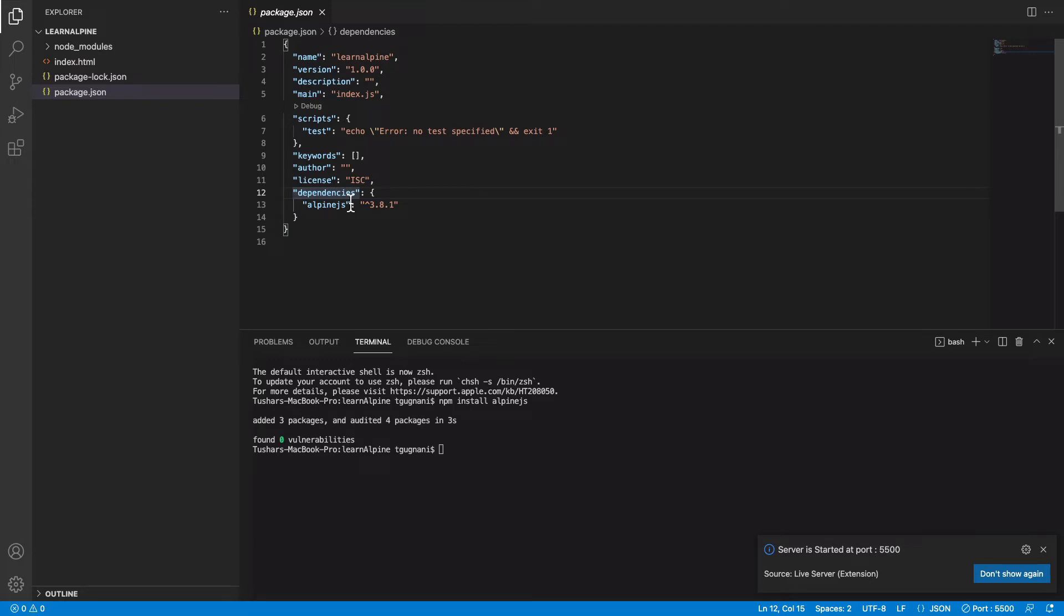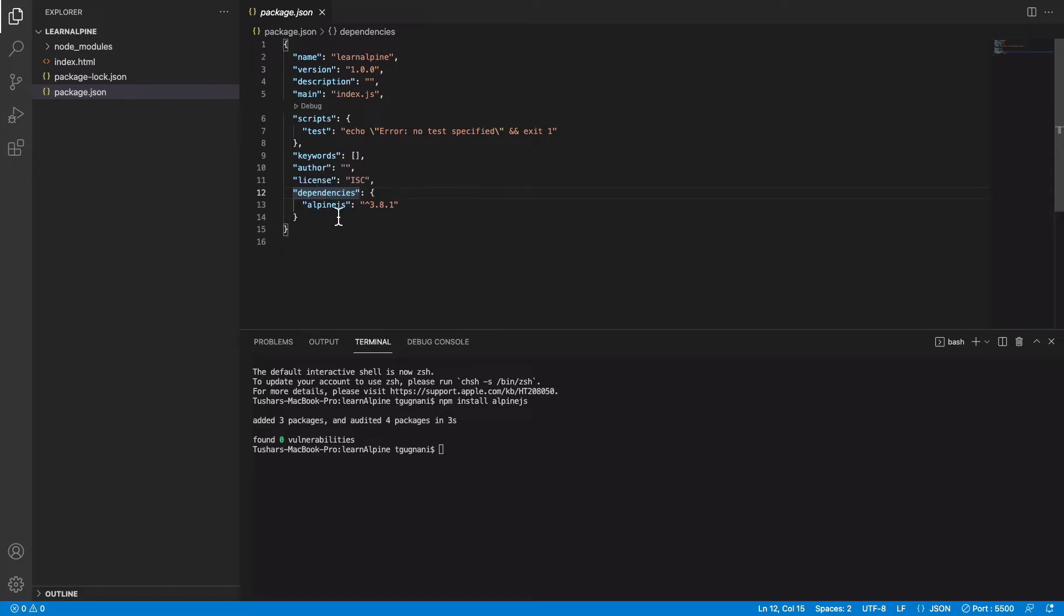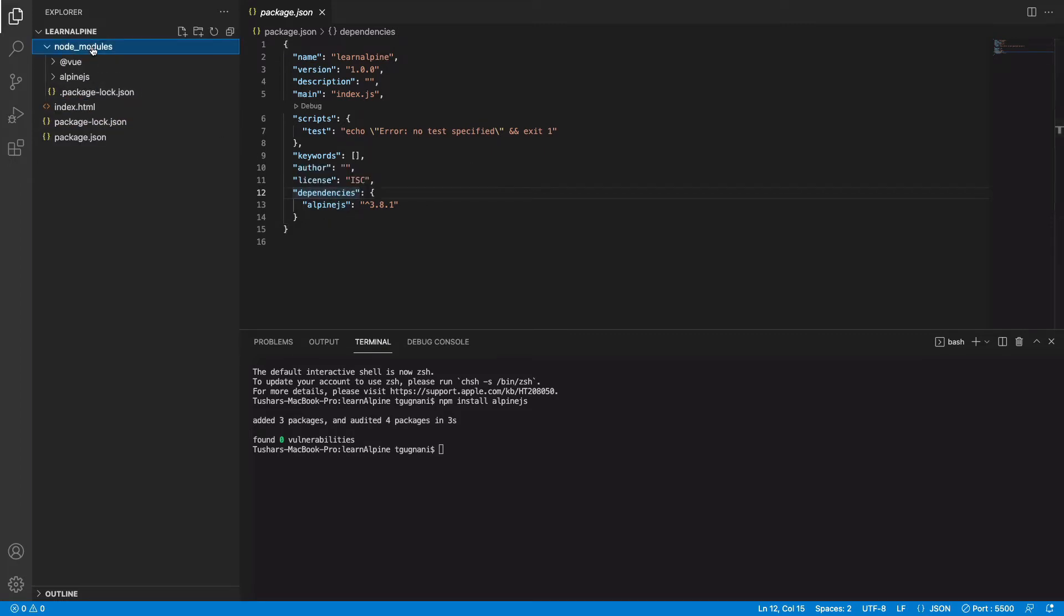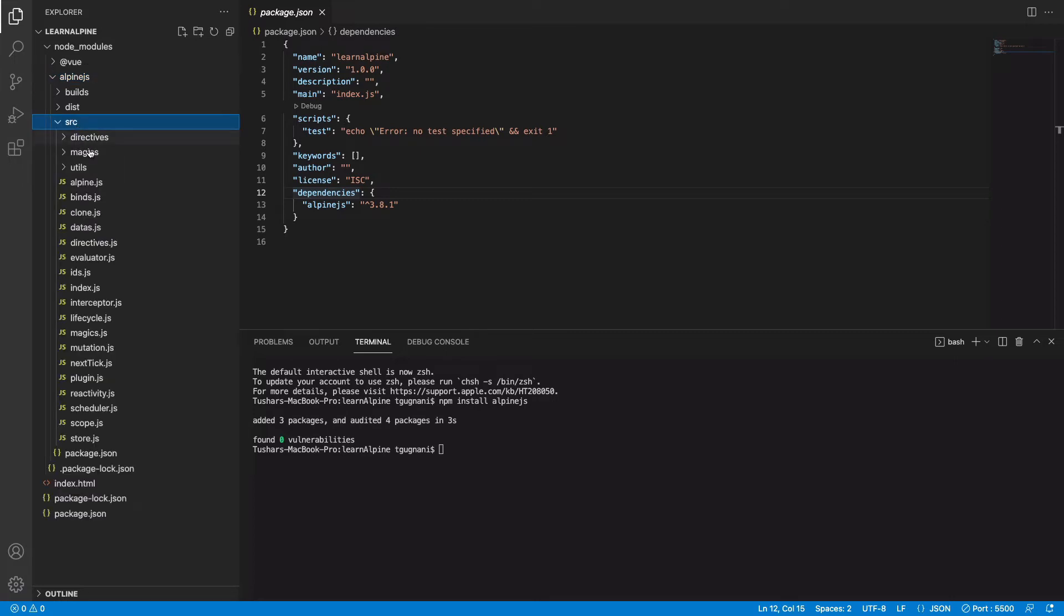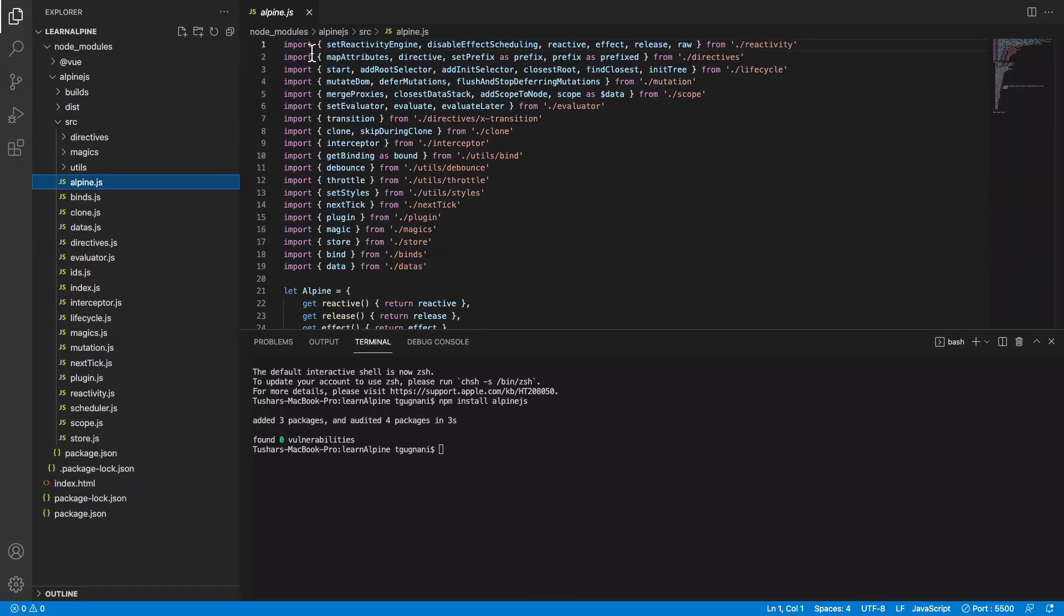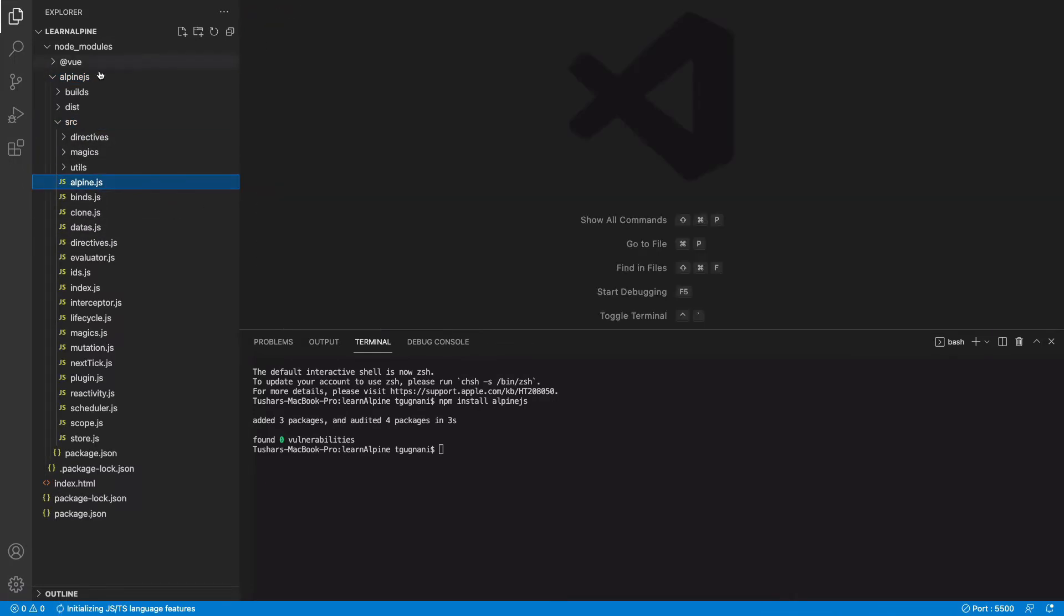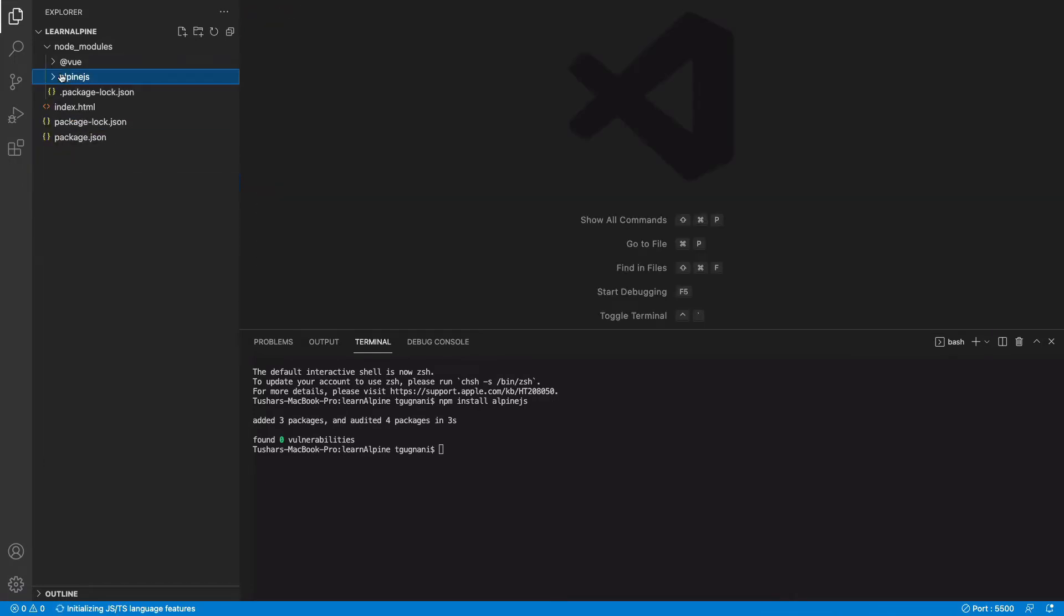Basically npm is node package manager and it is used to manage your dependencies. The first dependency that we have installed is Alpinejs. Now you will see that we have node modules and inside that we have the source file of Alpine and everything is in there, but we cannot directly import this into our project.